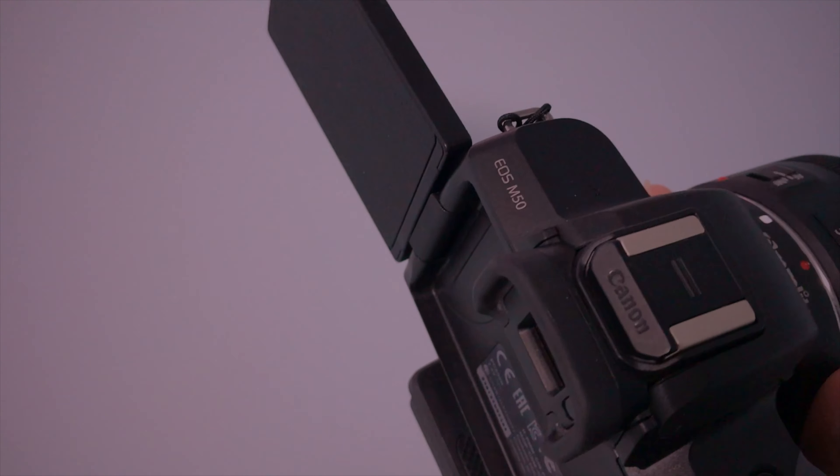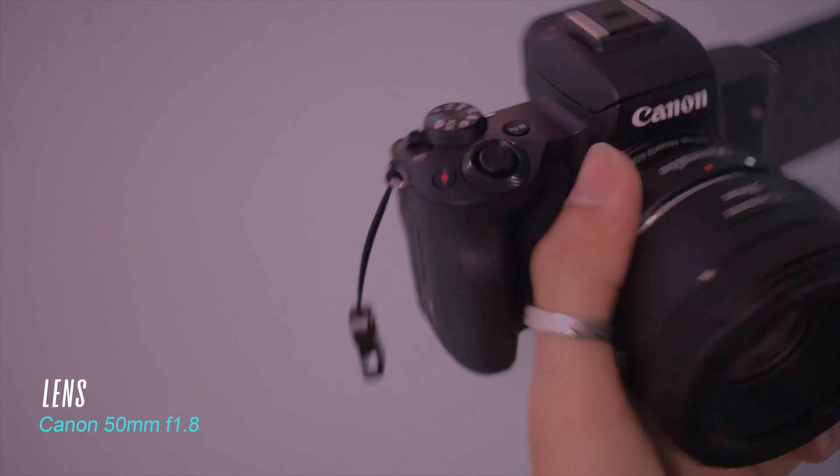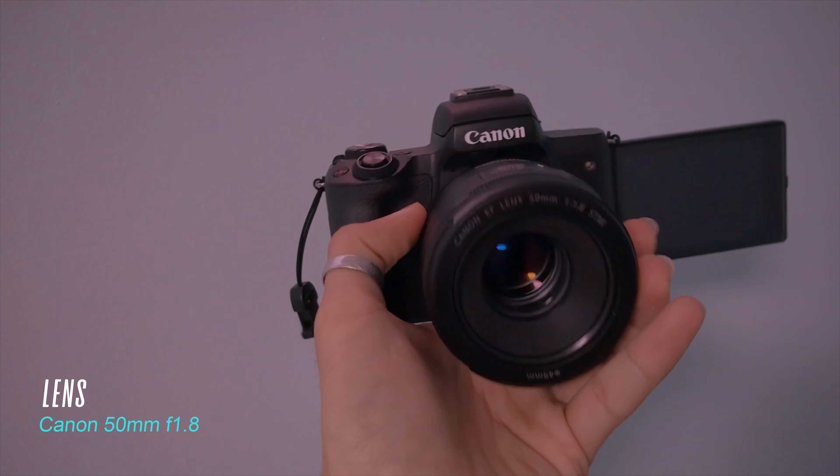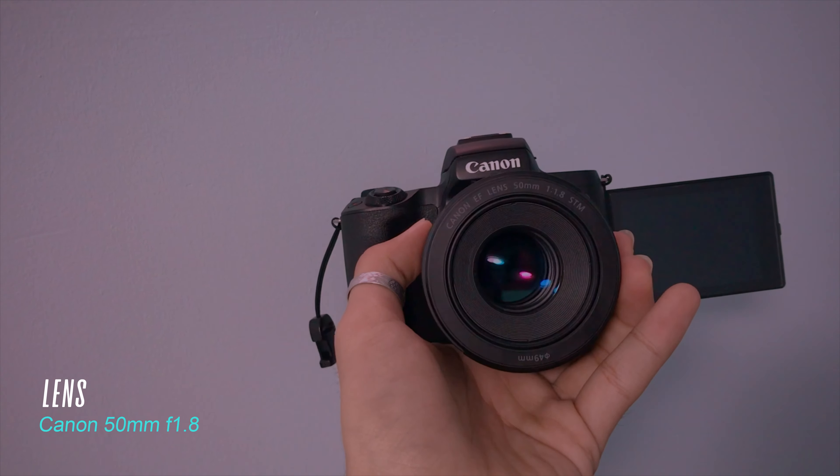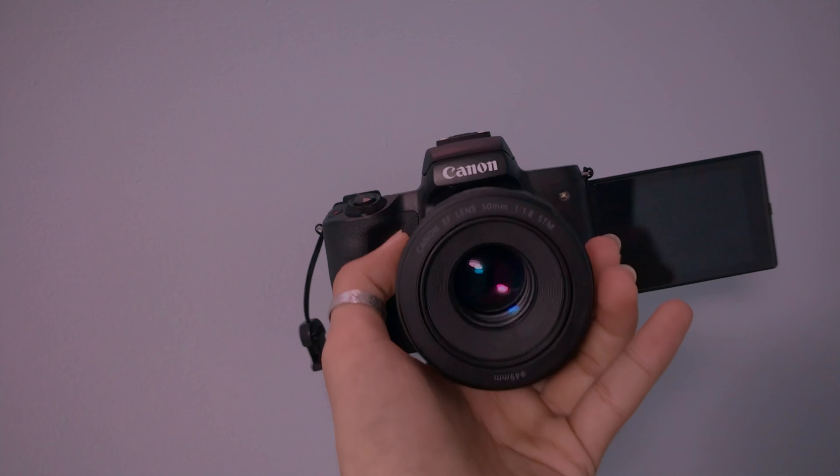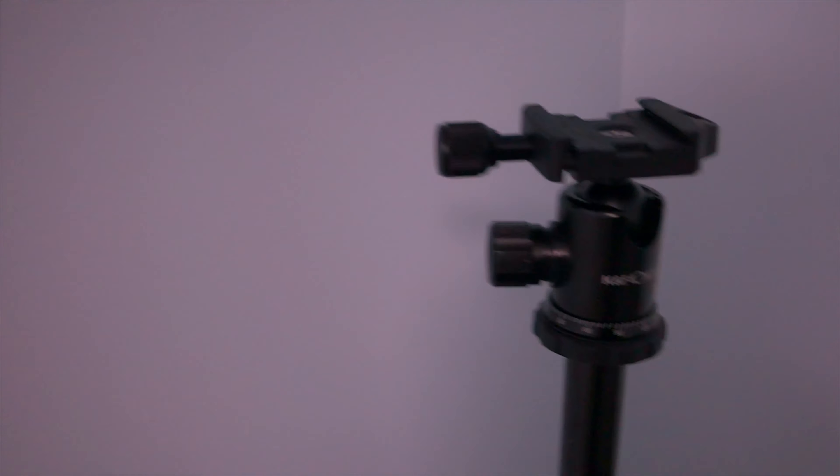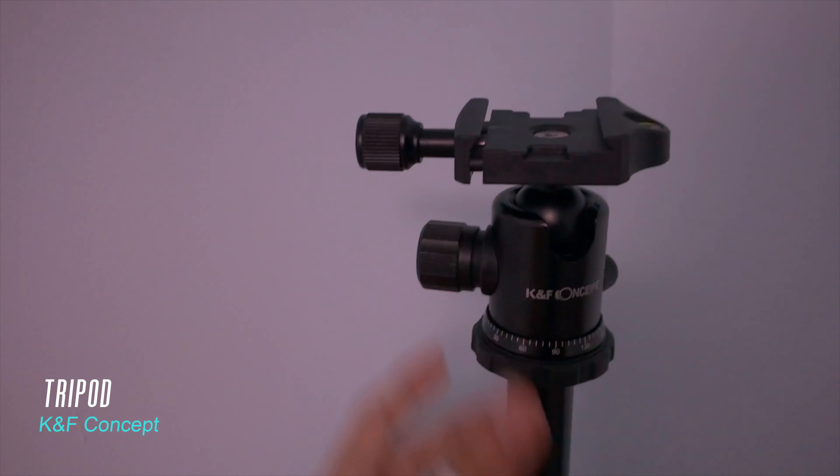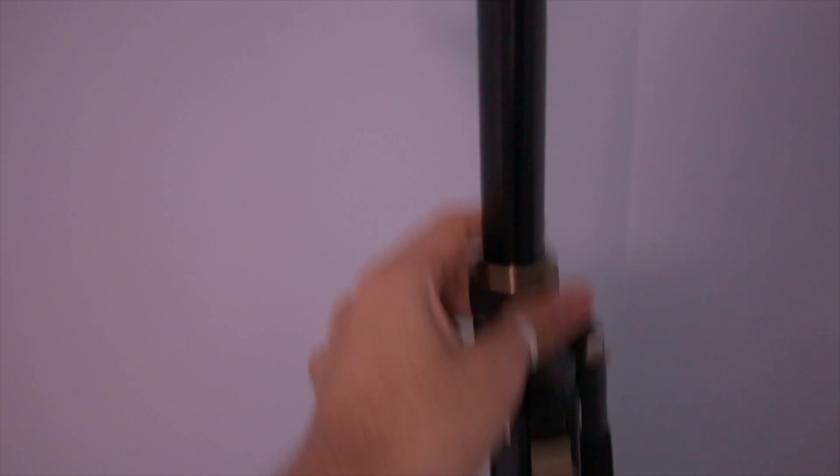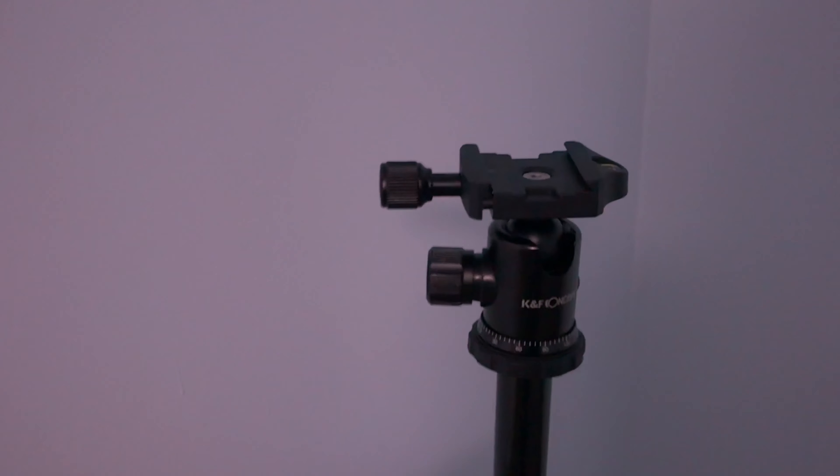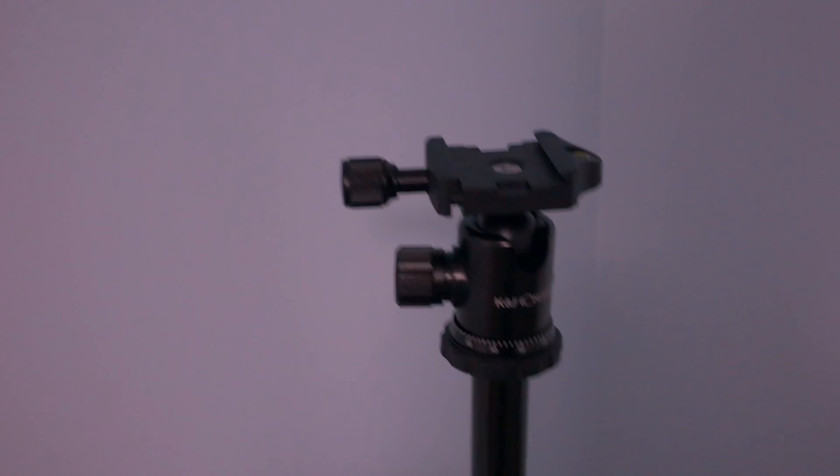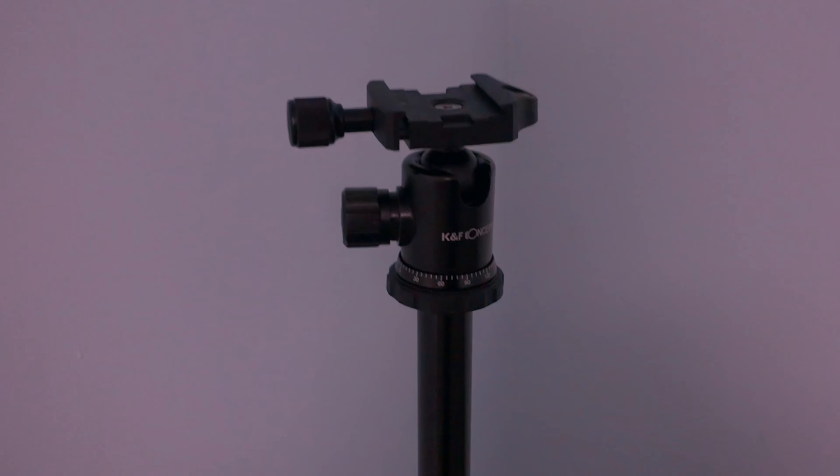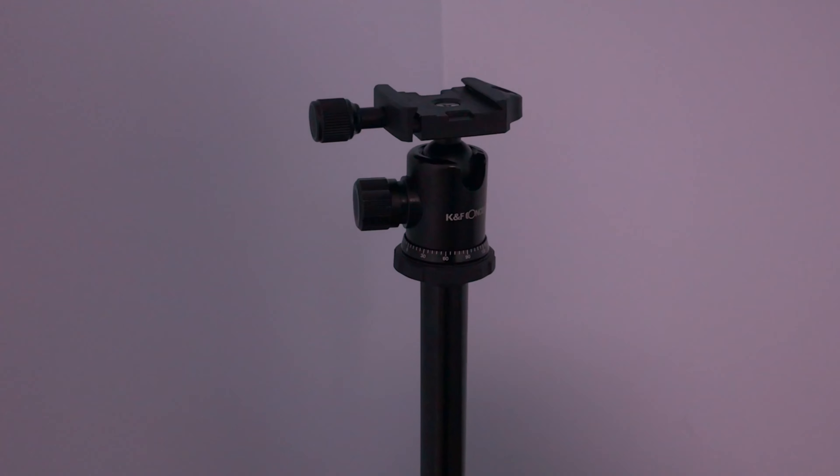Here are 50mm f1.8. If you have tripod car and K&F concept, please like and share it in the next video.